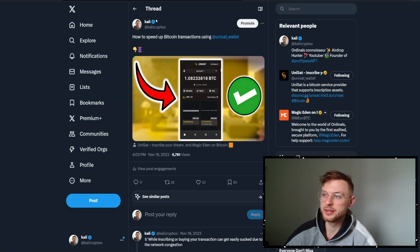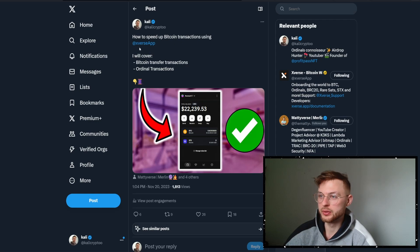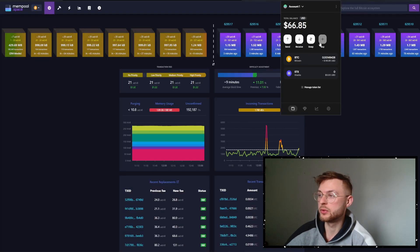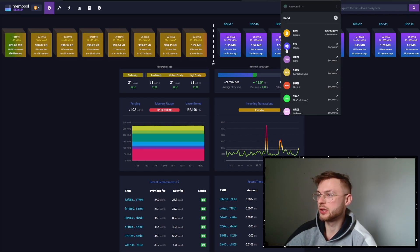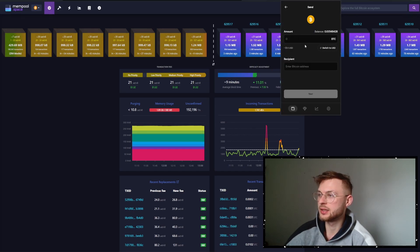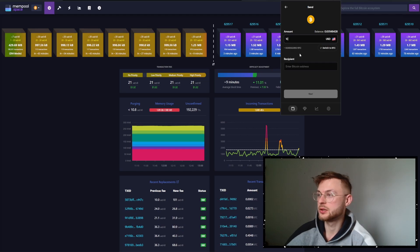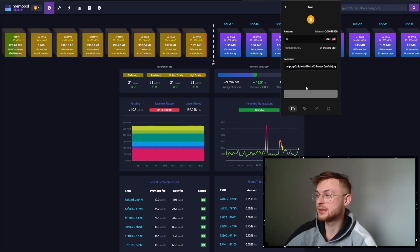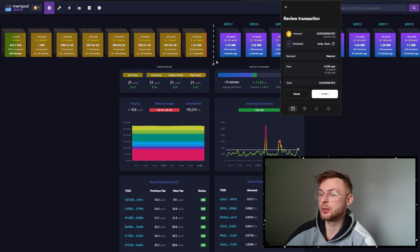Now that we understand how the UniSat process works — I'll link that post down below so you can read about it in detail — let me show you how to do it on Xverse wallet. Go to Xverse wallet, click send, send bitcoin, enter an amount like ten dollars, add the recipient, click next. You can see the mempool shows the first block is at 20 sat/vbyte.